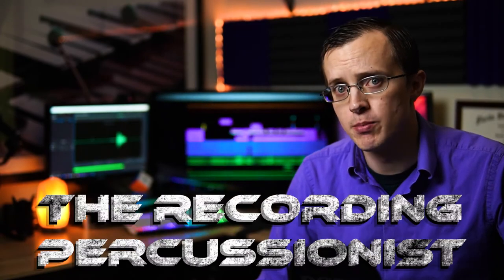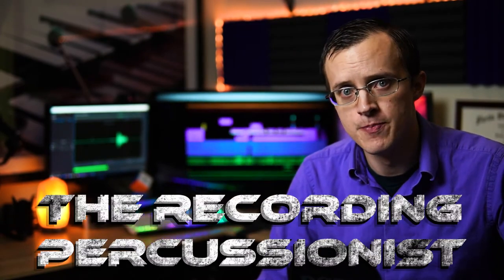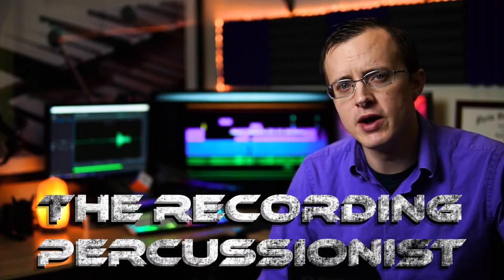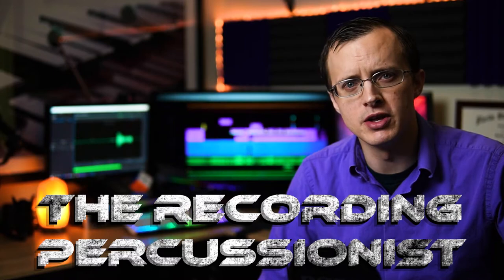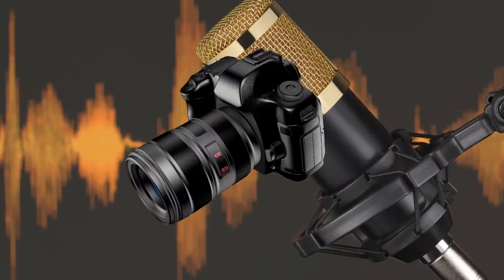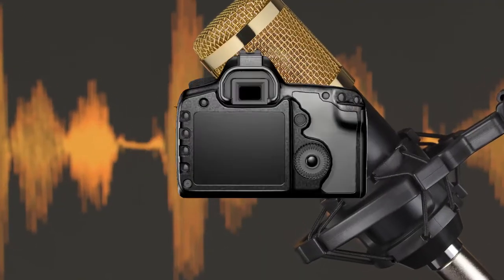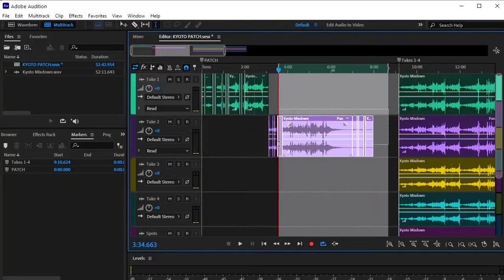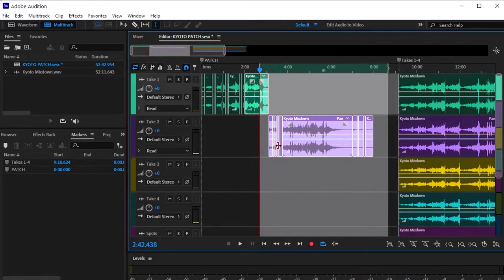What's up guys I'm Justin Ball and welcome back to the recording percussionist where I show you everything you need to know to get from that beginning stage of looking at a microphone or camera for the very first time to that intermediate stage where you feel confident in your ability to set up, record and edit an entire recording session all on your own.